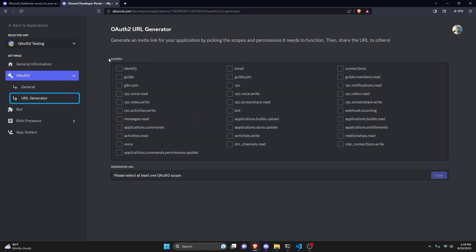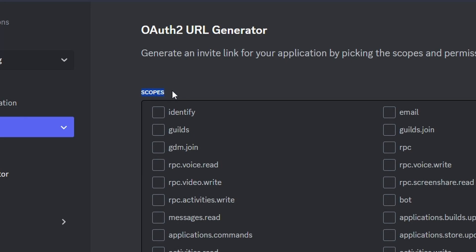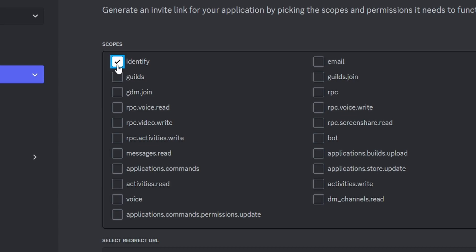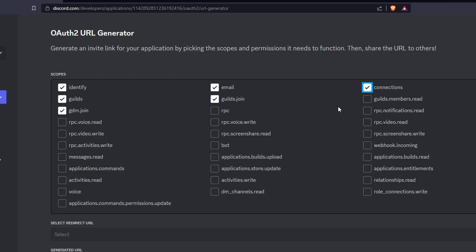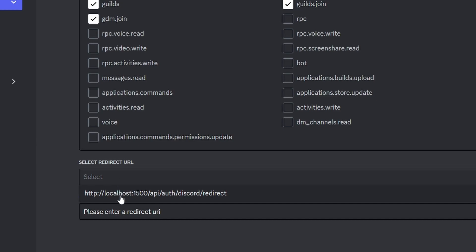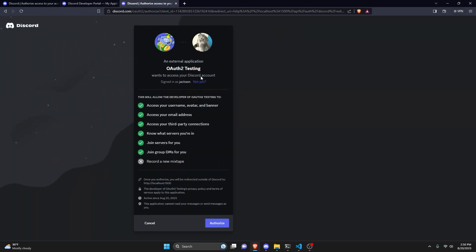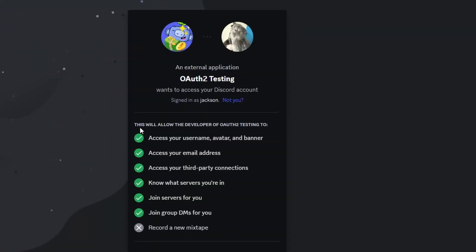In the URL generator, we'll give it all its scopes. The scope is basically what the application can actually access from the user. The main one we want is identify, which gives you user information, but I'll select all the ones we're going to want to use. Then select the localhost we just set up, and now we have our authorization link.